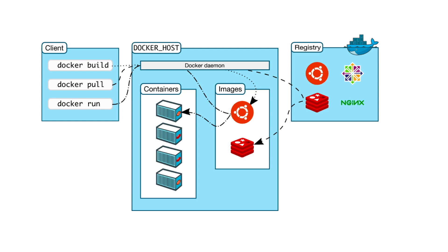Docker registries. A Docker registry stores Docker images. Docker Hub is a public registry that anyone can use, and Docker is configured to look for images on Docker Hub by default. You can even run your own private registry.